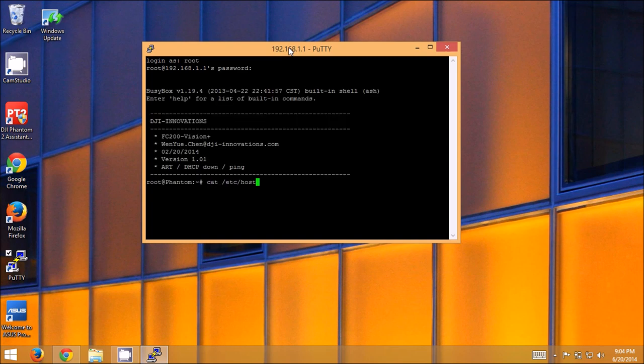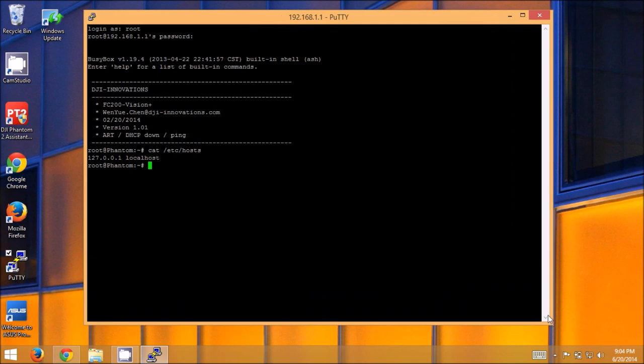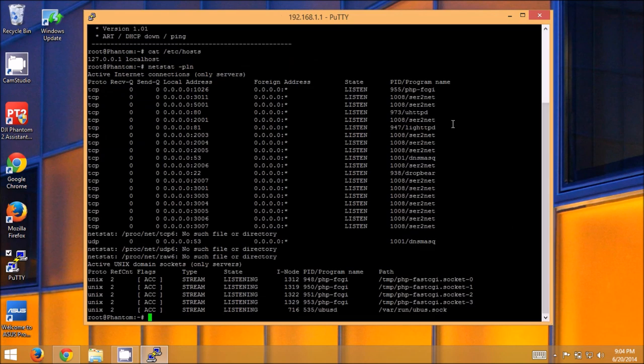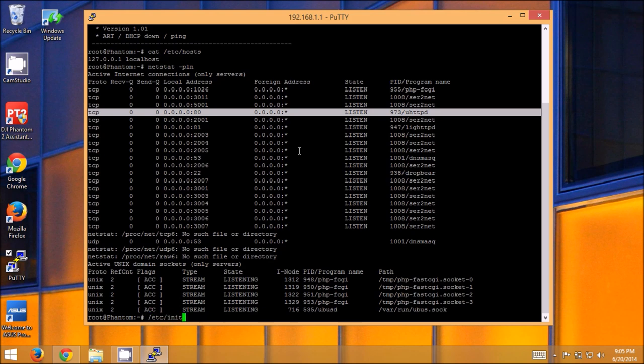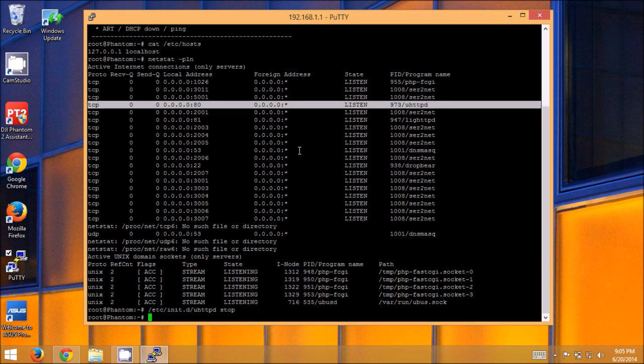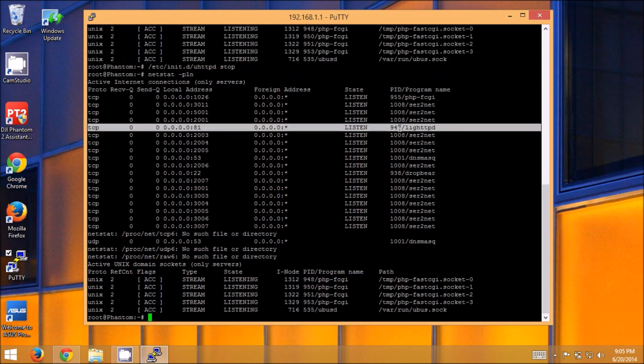And if you cat etc hosts, you'll see there's nothing in there. If we do a netstat dash pln, you'll see uhttpd is already installed and already listening on port 80. So that's good. That's going to be one less thing that the installer has to do. But we still need to stop that in order to be able to forward the download out over the internet just like we did on the repeater. So etc init.d uhttpd stop. And now if we go to our netstat command again, you'll see lighthttpd is listening on port 81. We don't care about that. It's not port 80.